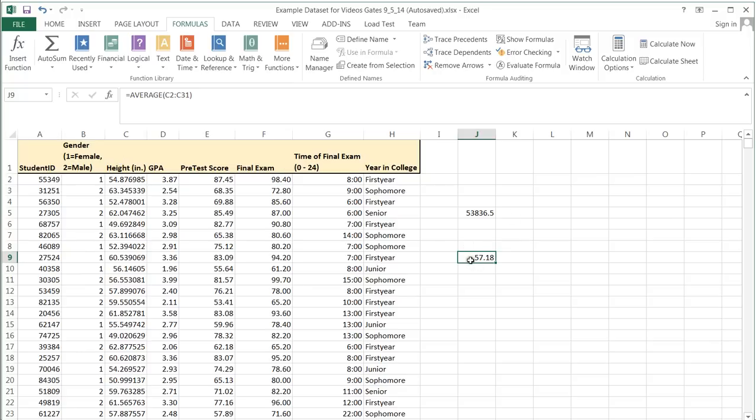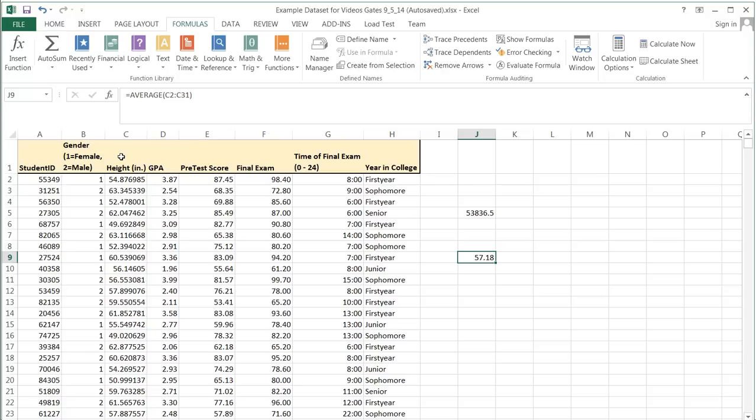So this is the average or the mean height of students in this class. That actually does make sense because when it comes to height, the mean is a very useful measure of center because height generally does not have a lot of extreme values, and it is also quantitative and continuous, so the mean gives me very good information. It tells me the average height here is a little over 57 inches.